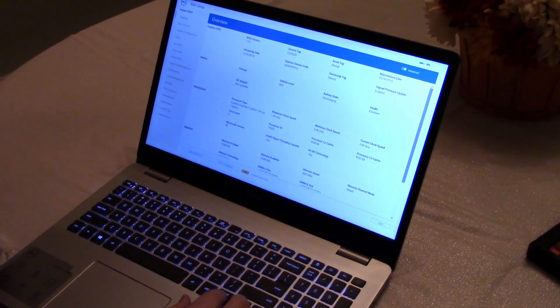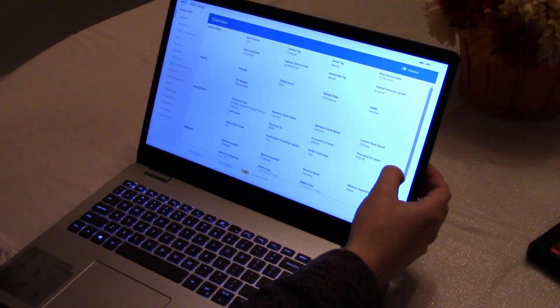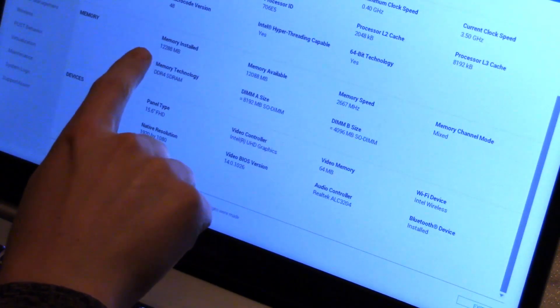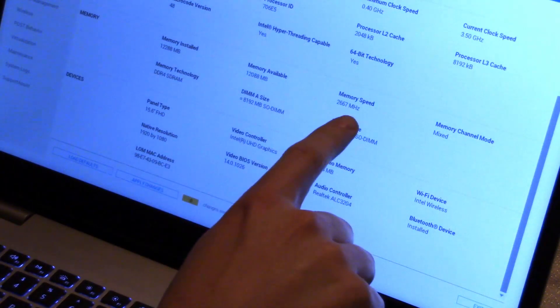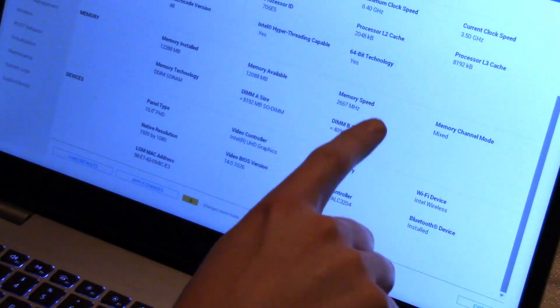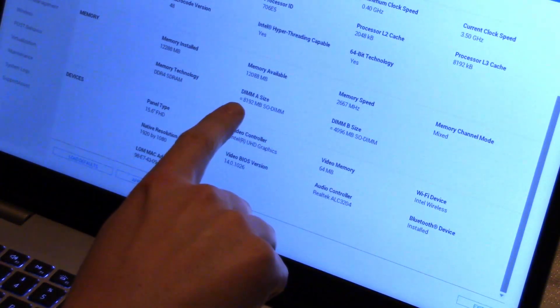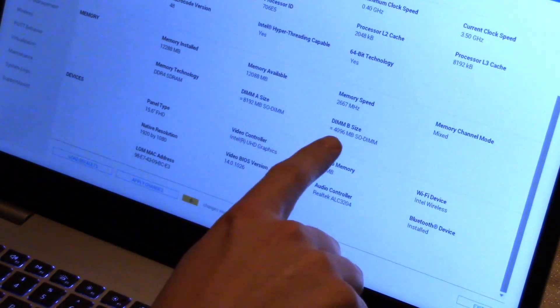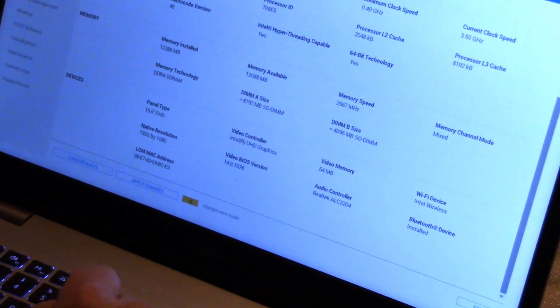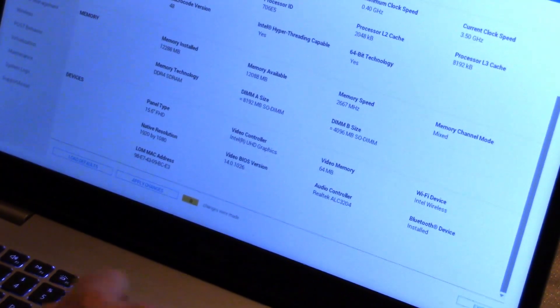And then under the overview, we can see 12 gigs of RAM, running at the proper speed. Dim A has 8 gigs. Dim B has 4 gigs. So it looks like we're all set.